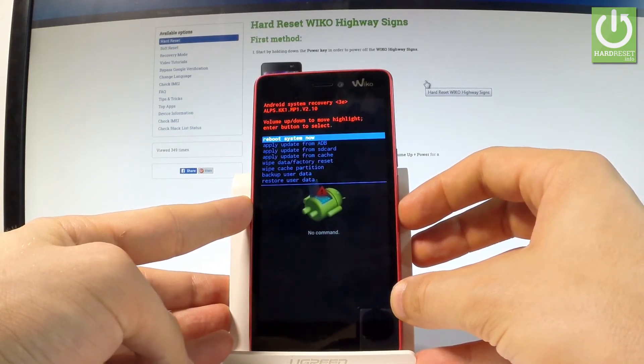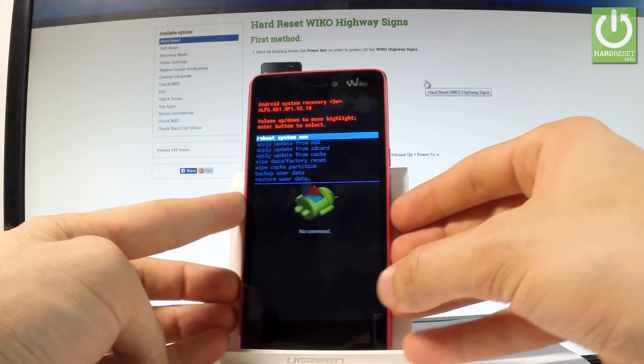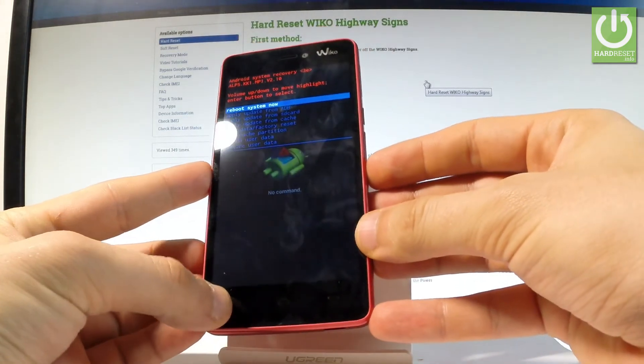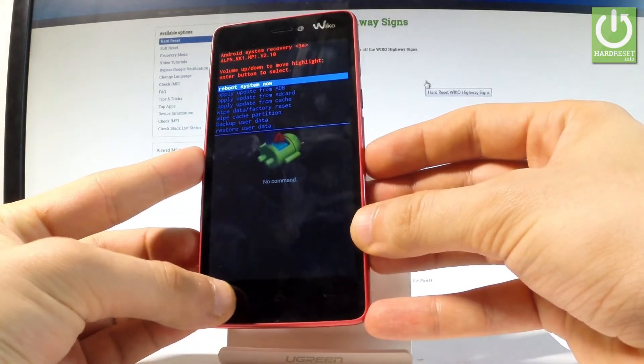If you would like to quit this mode, let's choose reboot system now and press the key to confirm it.